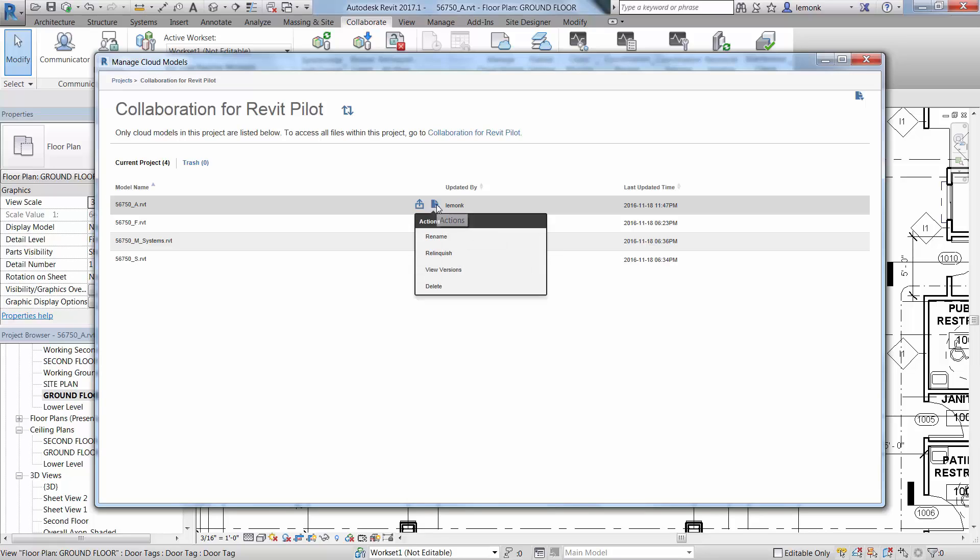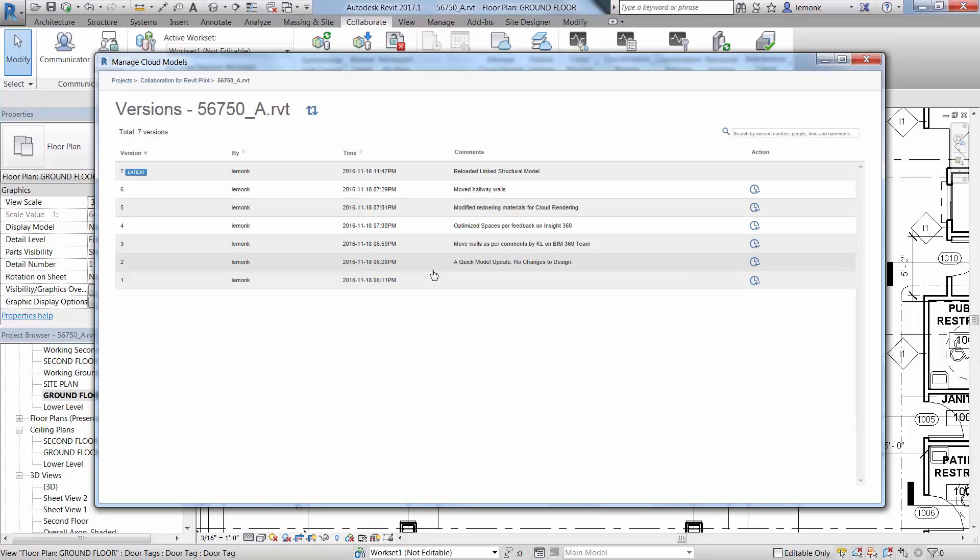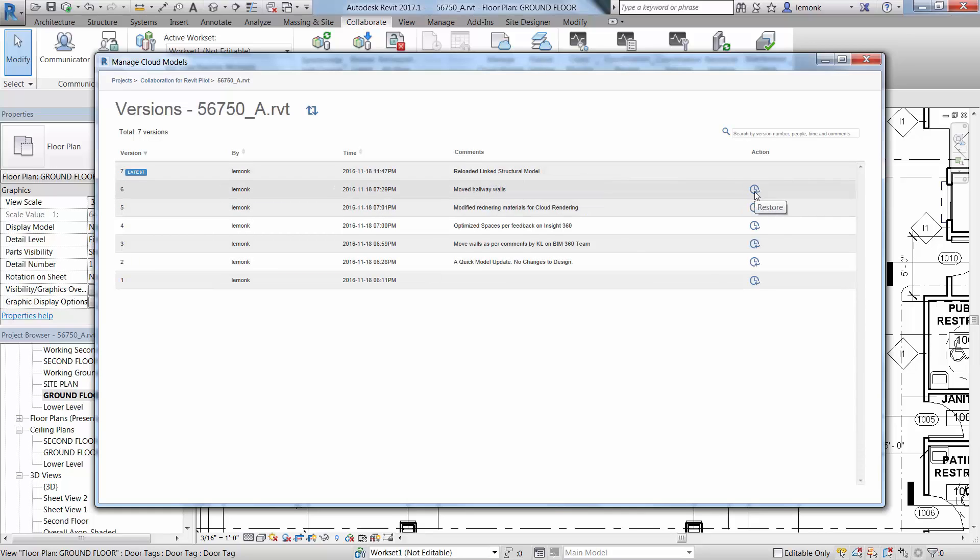Select the Actions option. Here you can rename files, relinquish control, or view previous versions of each file. When you click on View Versions, you have the option to restore to any previous sync of the model.